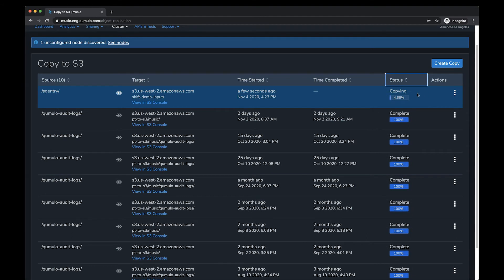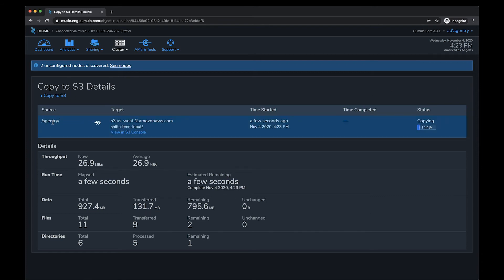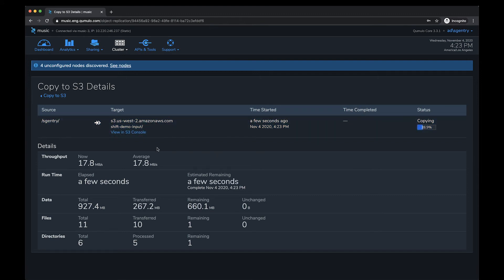Let's go ahead and kick off this copy. The copy is initializing and starting to transfer. Looking at the details, you can see the data is being moved from my share into the target bucket. There are some cool details to check out as the transfer takes place: overall throughput, runtime, how long it's taking, and an estimated completion time.